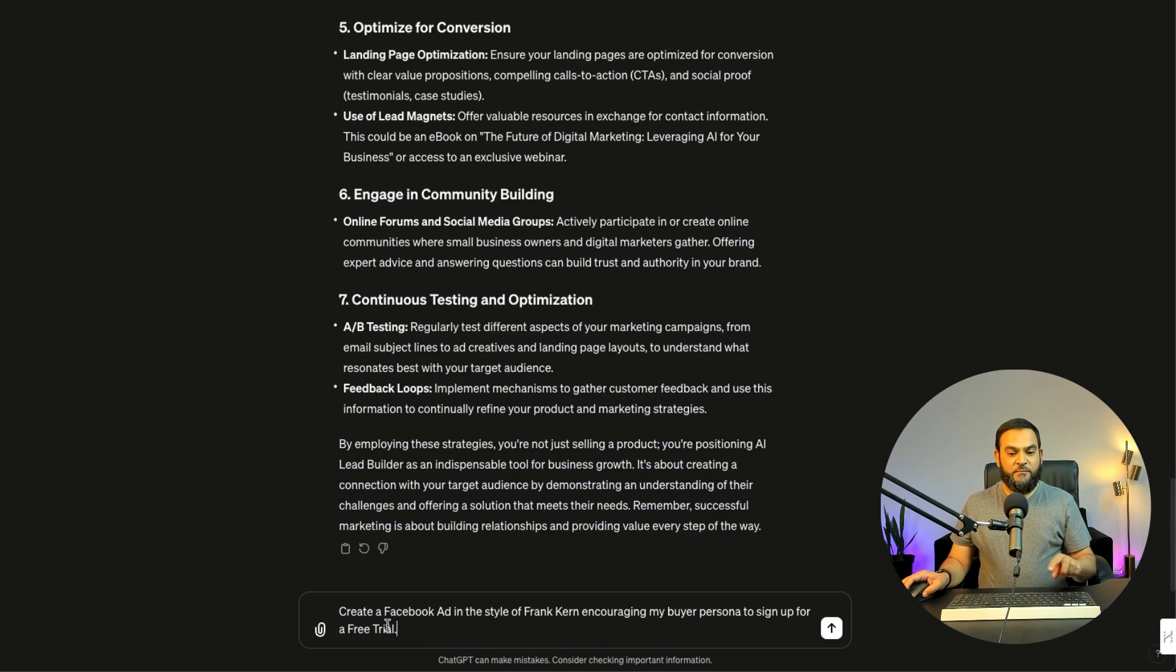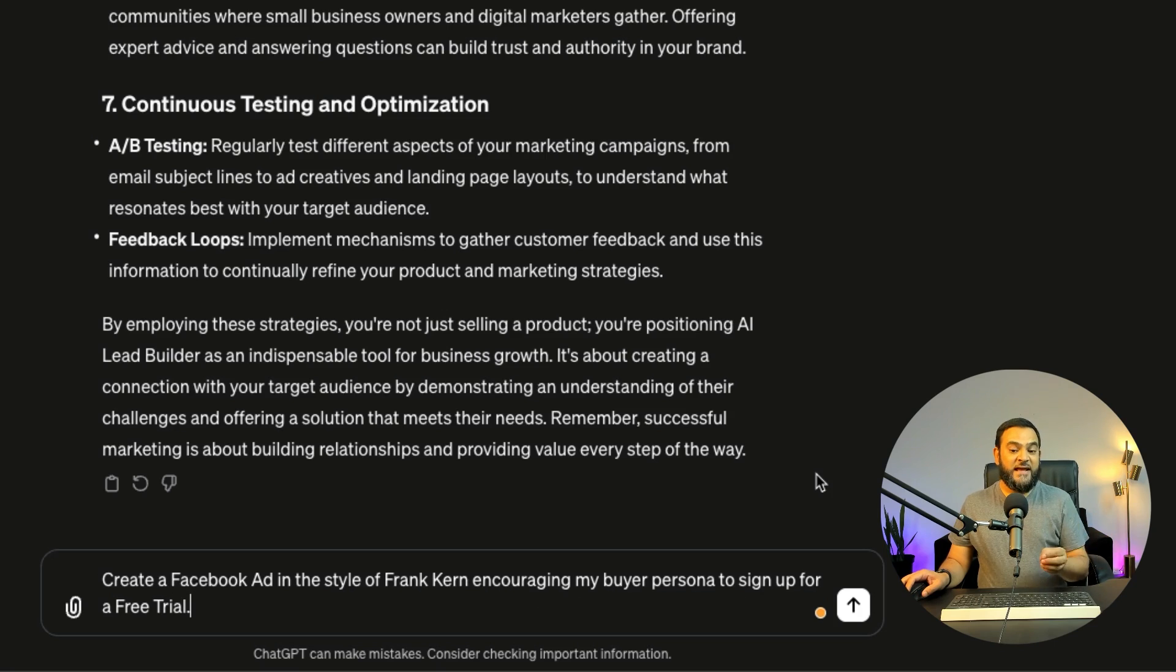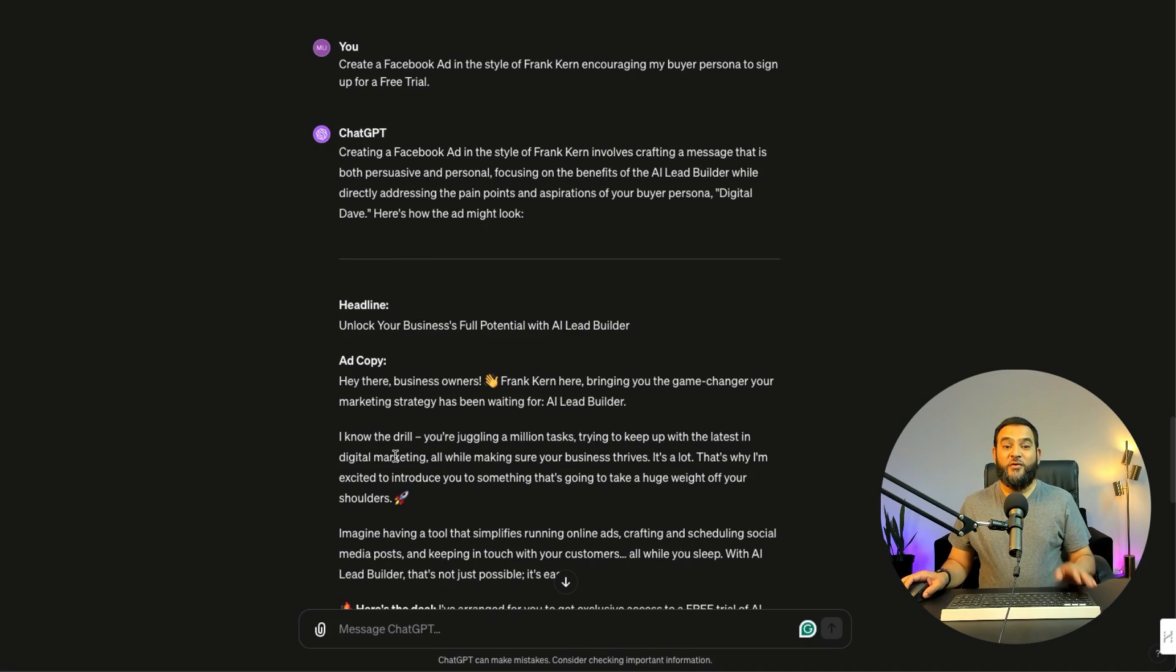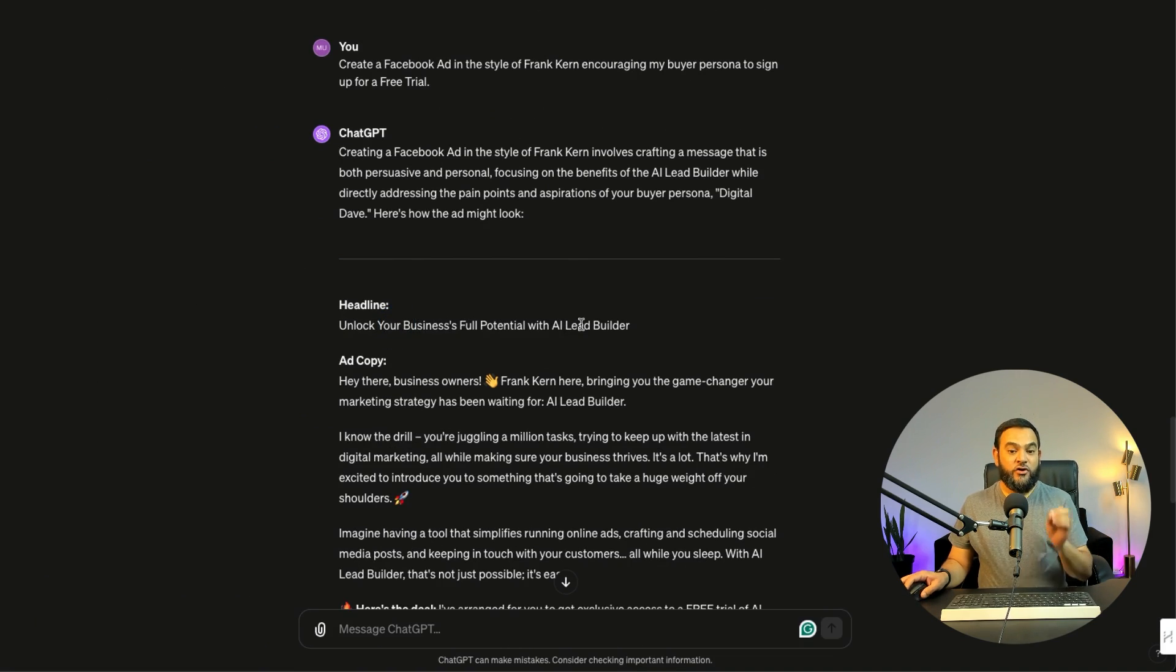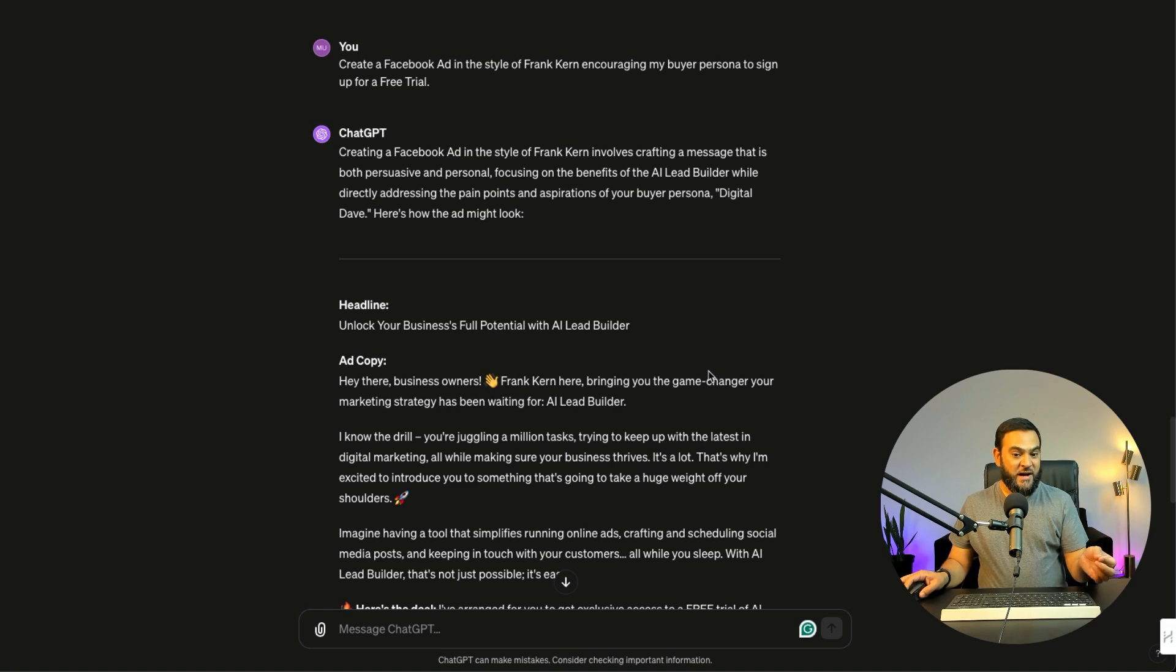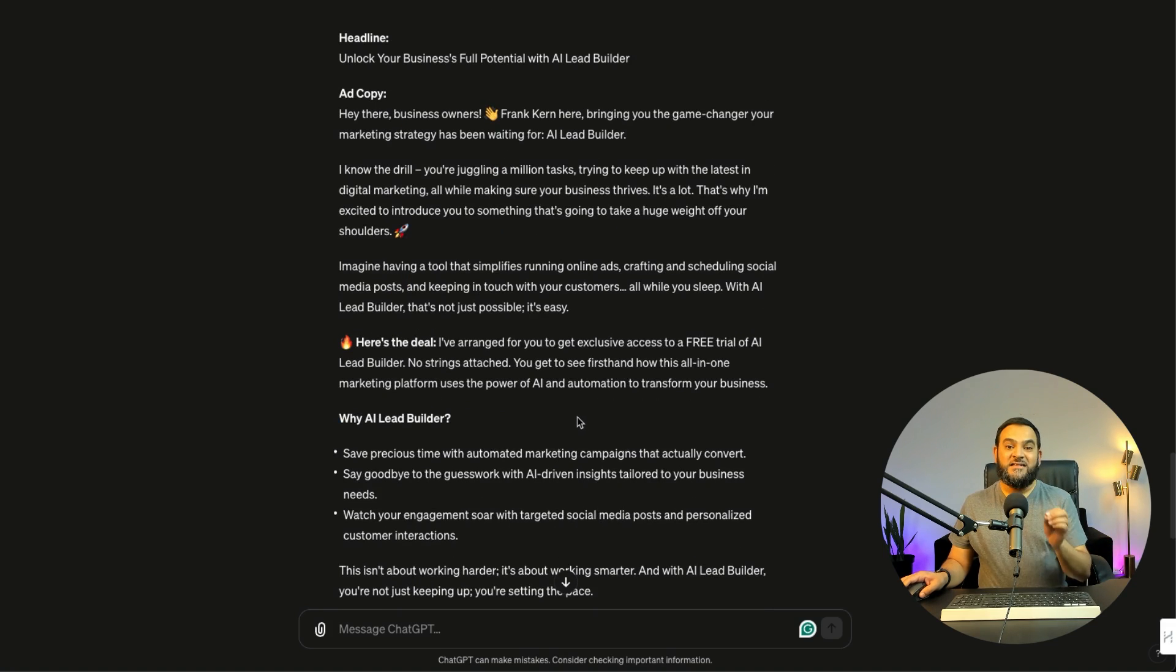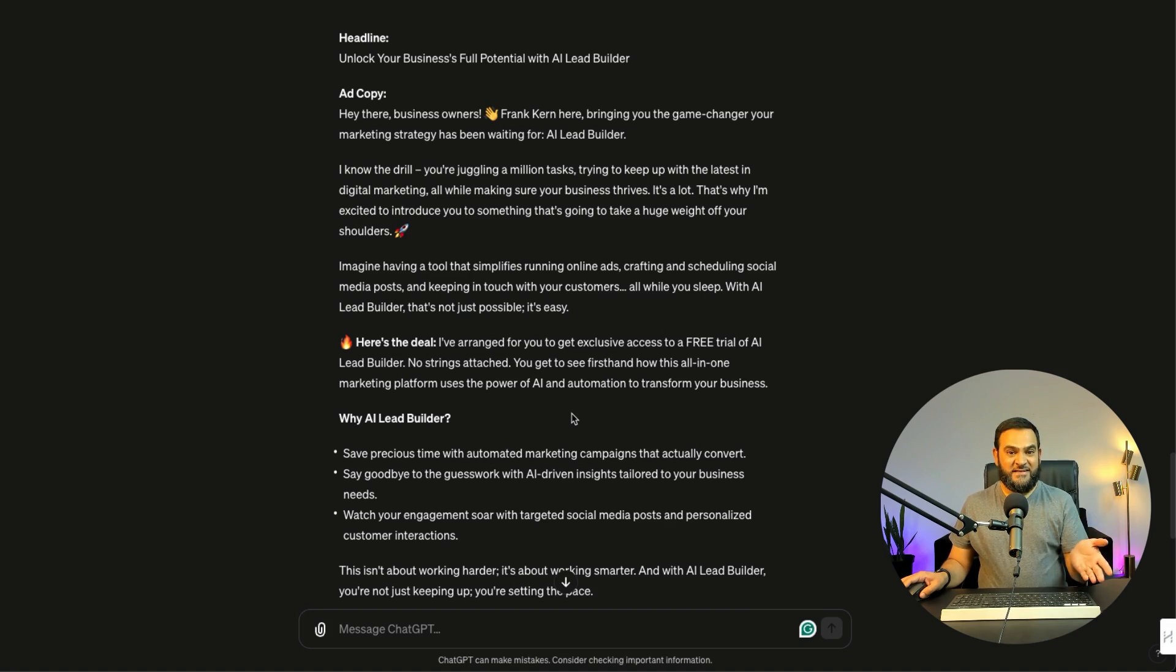So I'll give it another prompt and now I will state, create a Facebook ad in the style of Frank Kern, encouraging my buyer persona to sign up for a free trial. And let's see what it gives us. Now as you can see, it has given me some great copy. And this sounds exactly like Frank Kern. So it has given me a headline, unlock your business's full potential with AI lead builder. And then it says, hey there business owners, Frank Kern here. Now obviously I don't want it to say Frank Kern here. So I will remove that part. So I can now go over this whole output and see what I like from it and what I don't like from it. And then I can go back and forth with ChatGPT until I get it exactly how I want it. And this is key as well.